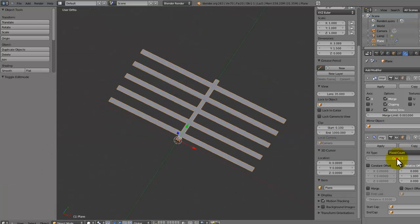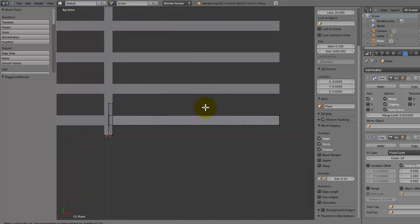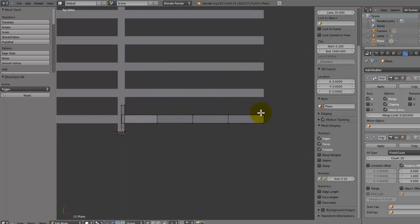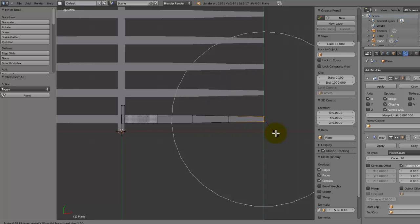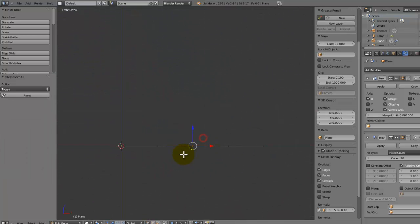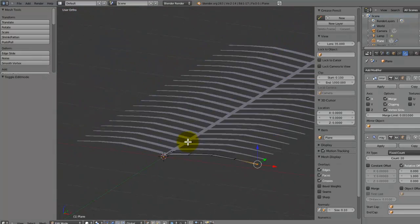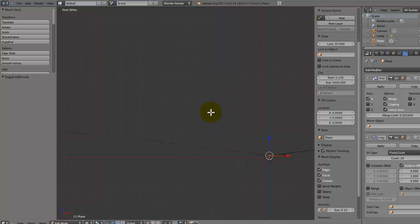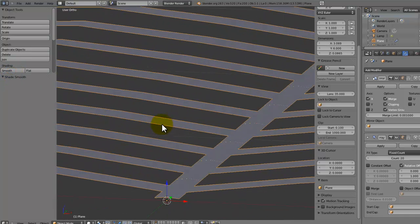Now increase the array count up to something like 20 and we have a nice shape. Add a few loop cuts over at the end — in the leaves. Select the end vertices, press O to turn on proportional editing, and scale them in on the Y axis. Increase the brush size. Select the middle one and move it up a bit, then move the middle vertices up as well to create that curved shape. Turn on smooth shading and things are looking good.